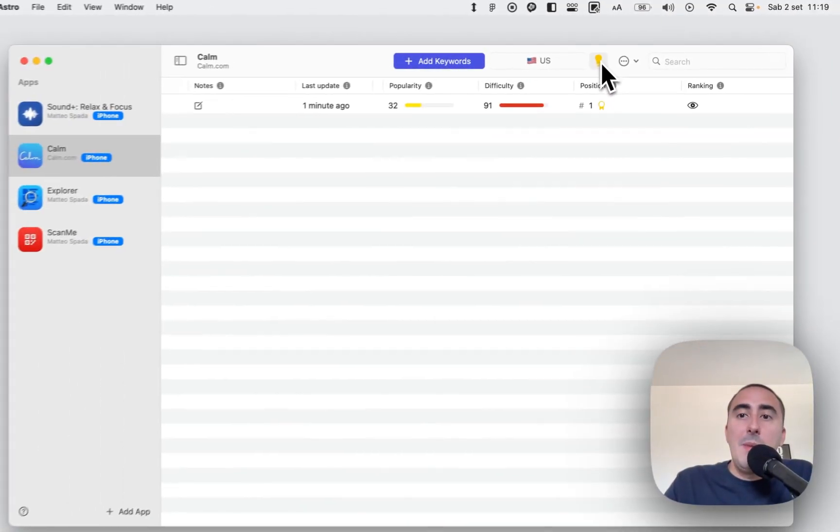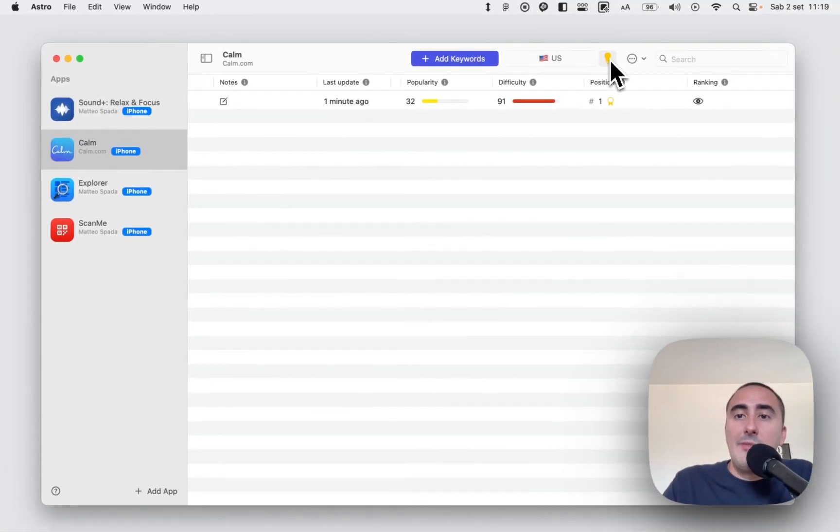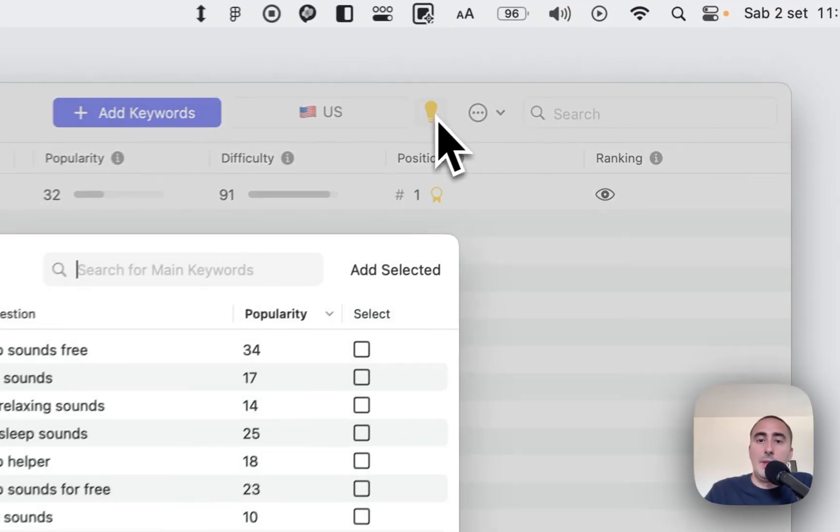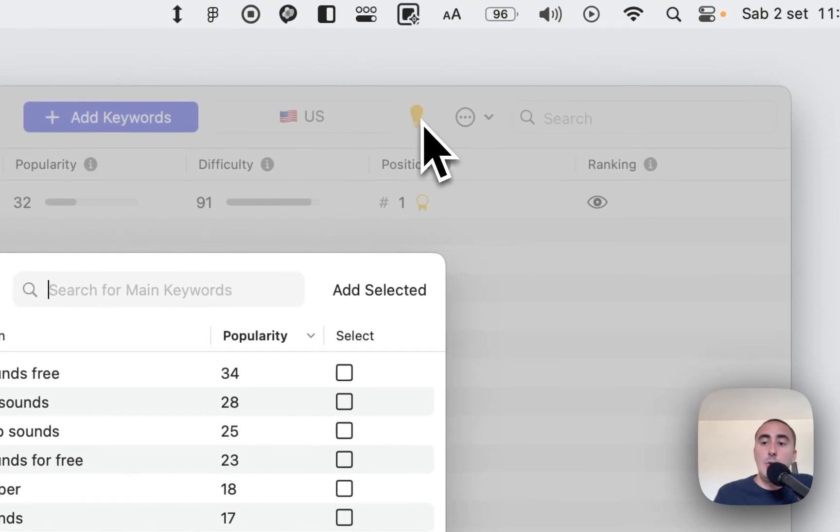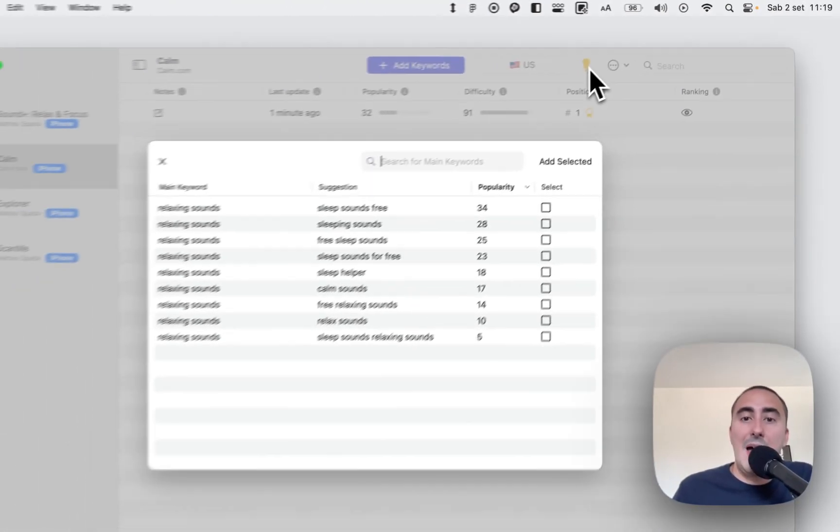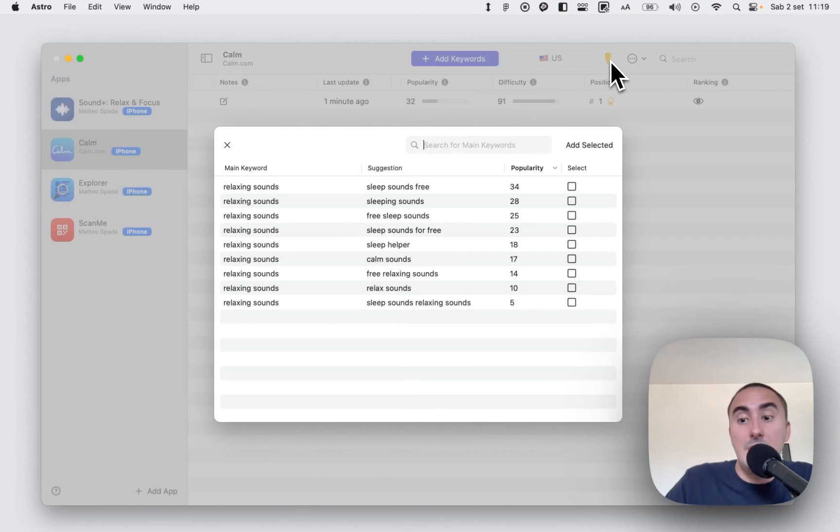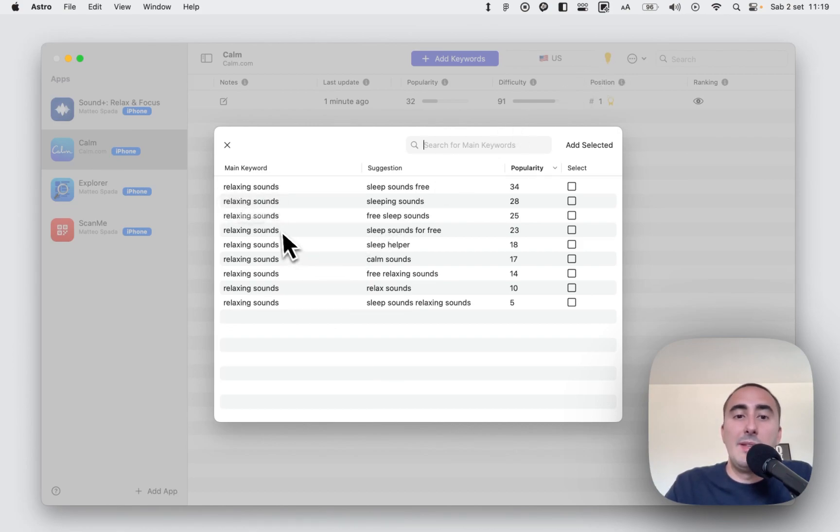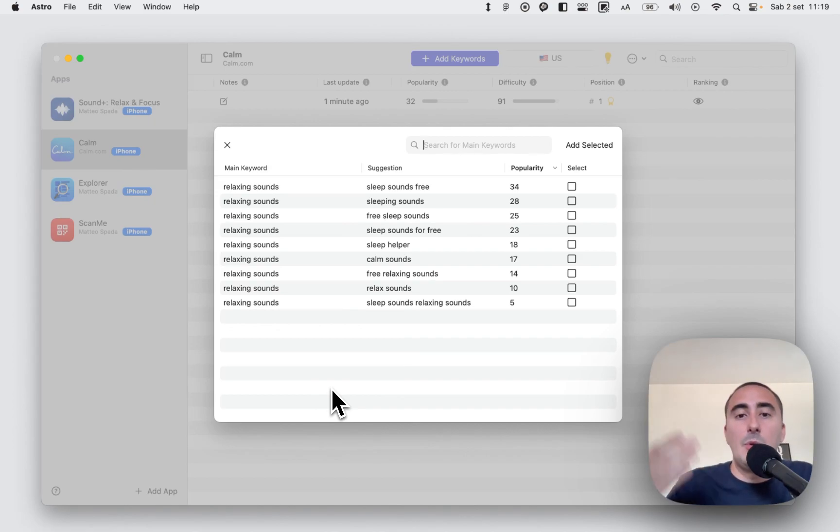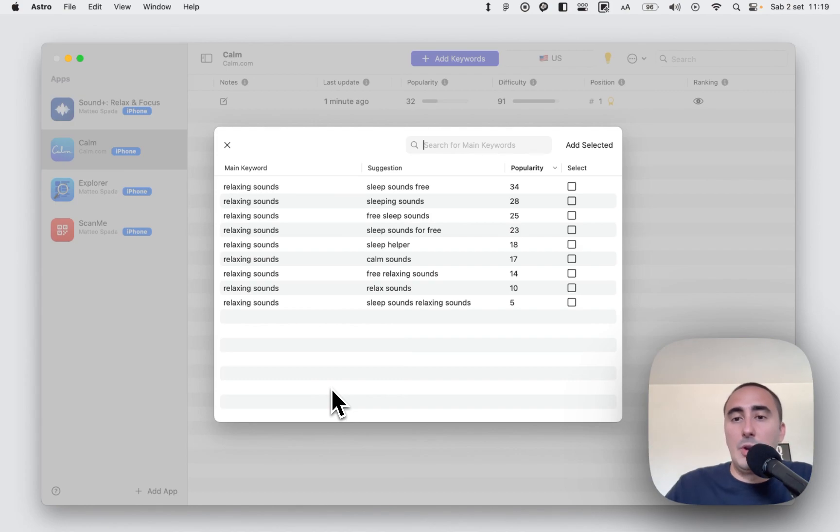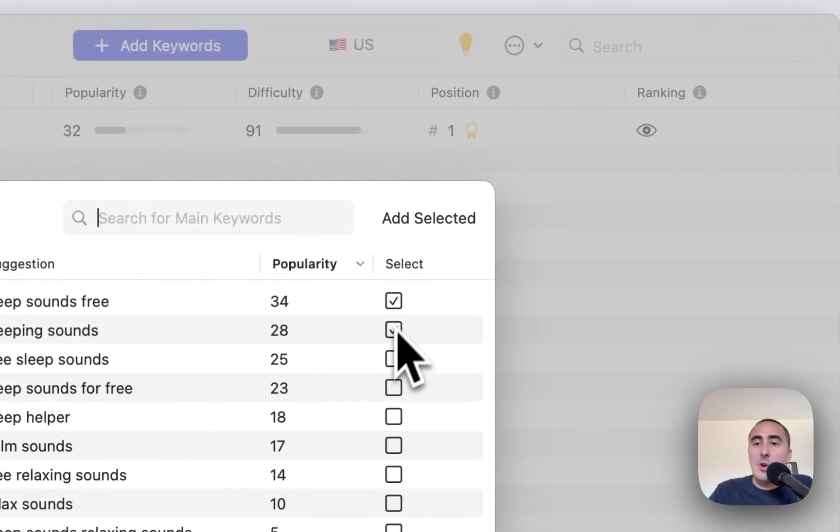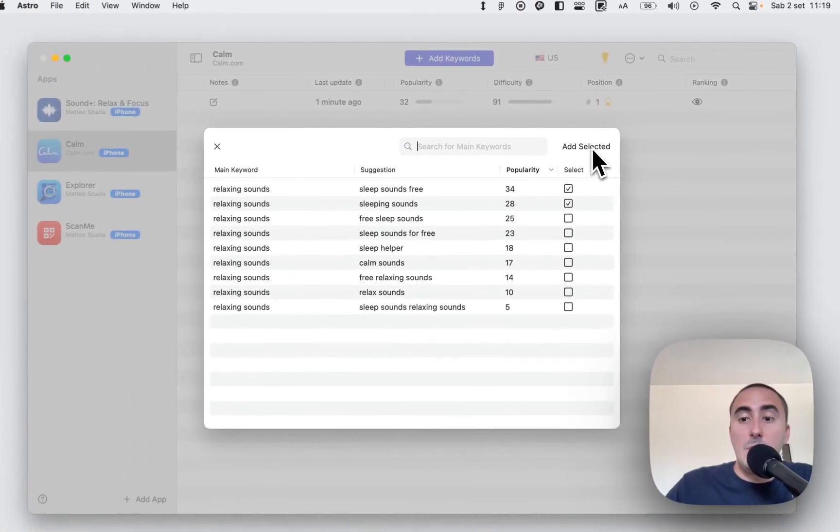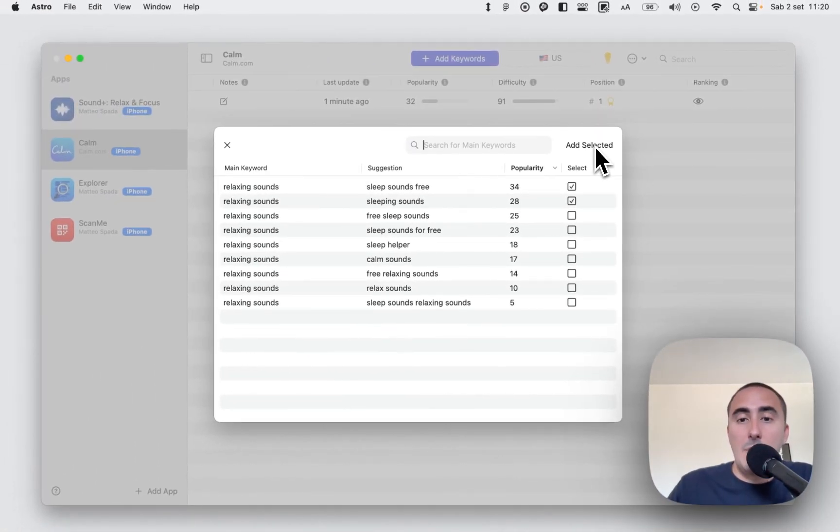In the main bar we have the suggestion button. The suggestion button is extremely useful because it permits you to add more keywords based on the keyword that you already have in the list. It's really useful because, for example, now we added the keyword relaxing sounds, and automatically Astro gave us other suggestions. For example, sleep sounds free, sleeping sounds, and so on. We only need to select these keywords and click on add selected to add these keywords to our list.